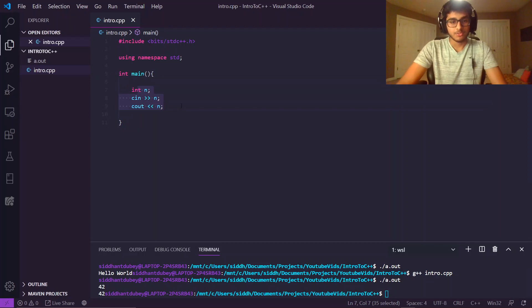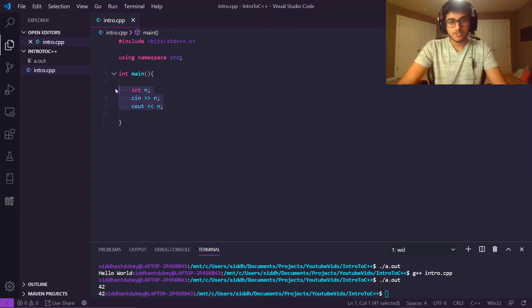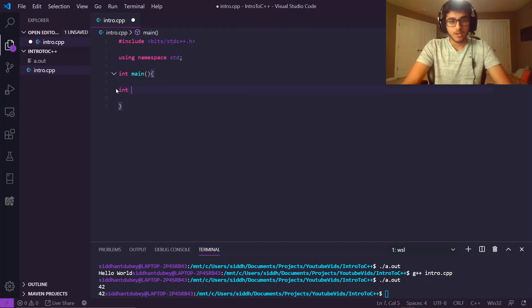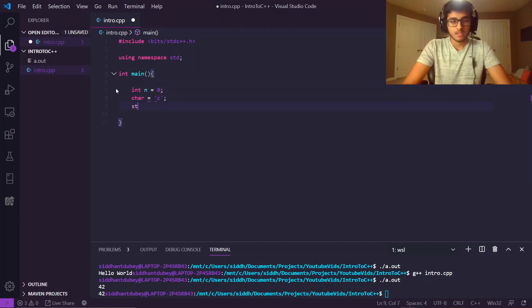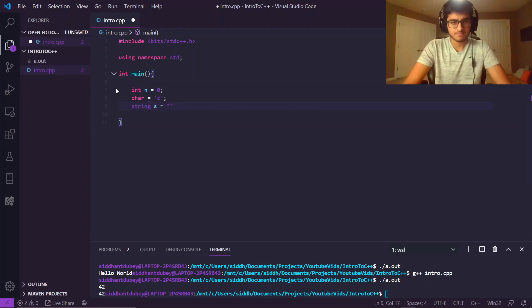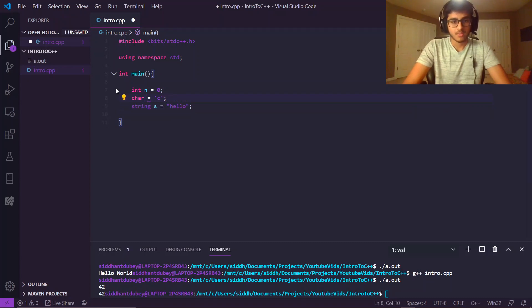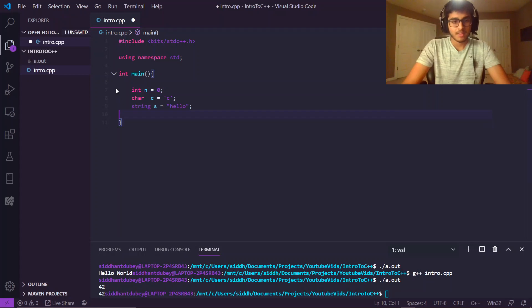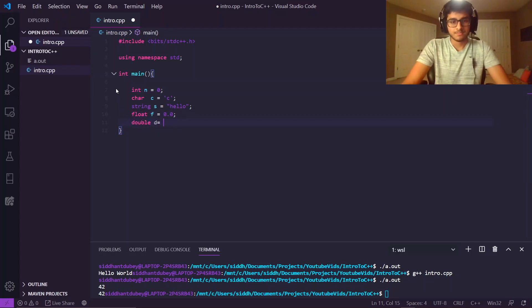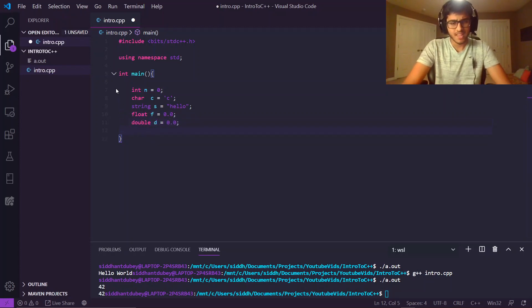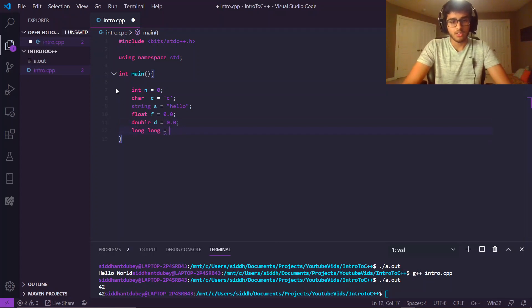Now that we know how to take in input, we can move on to some of the data structures that C++ has. You have, obviously, your integers. You have your characters. You have your strings. And you have, oops, forgot to name my character. You have your strings. And you have floats, doubles, and long longs.